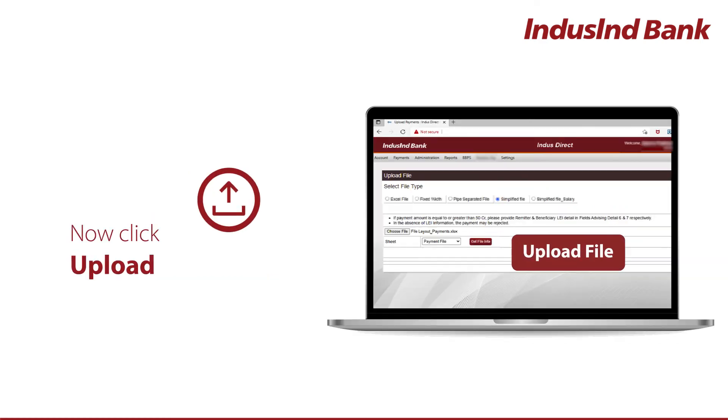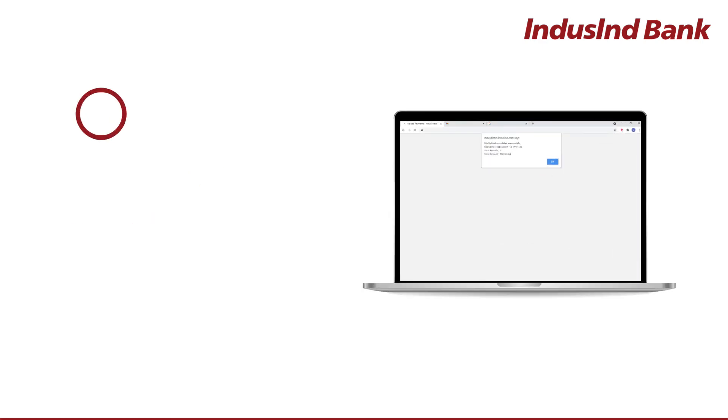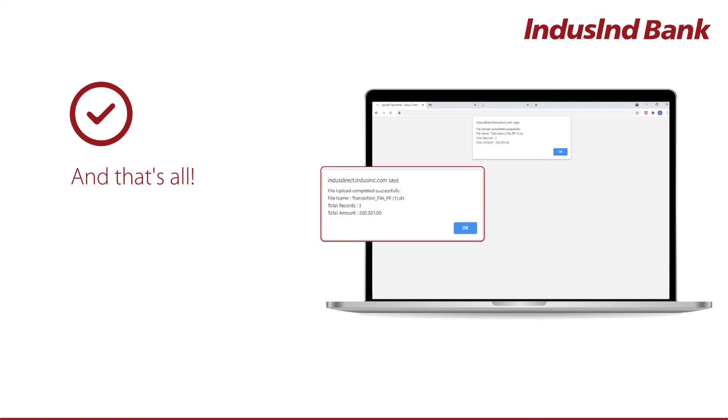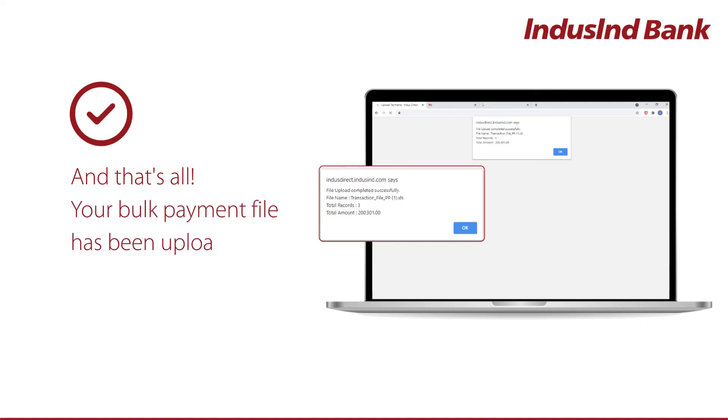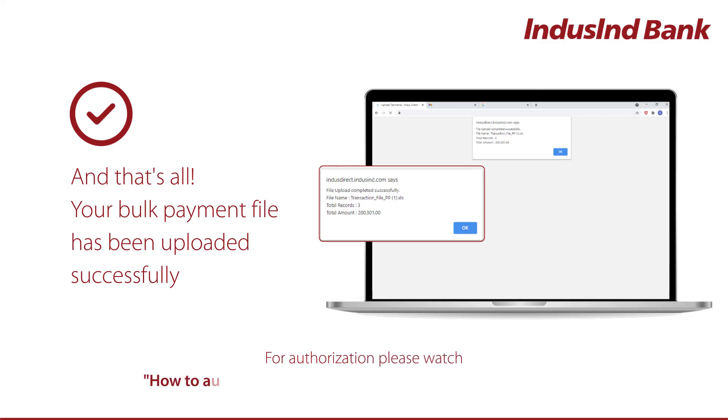Now, click on Upload File. And that's all. Your bulk payment file has been uploaded successfully. For Authorization, please watch How to Authorize Salary or Bulk Payment File on IndusDirect.